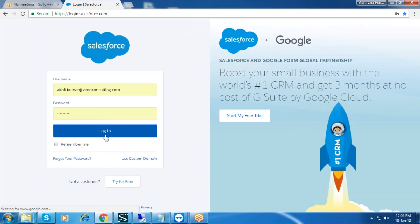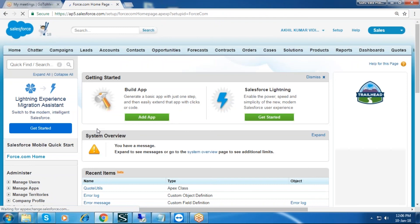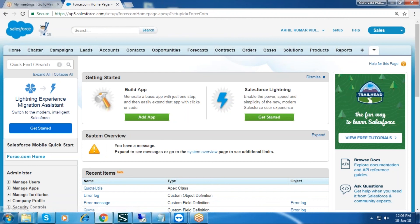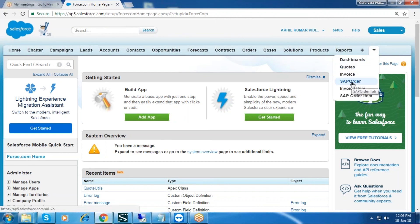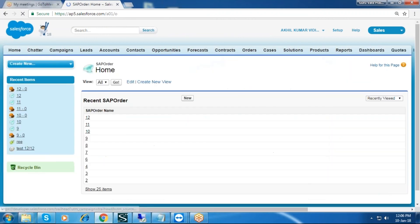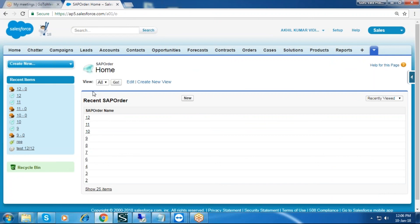Now we will view this in Salesforce. Login to Salesforce, enter the credentials, and click on Login. Open your SAP Order object. In the recent SAP Orders, we can see the sales order which we have created in SAP B1 — TopM12.